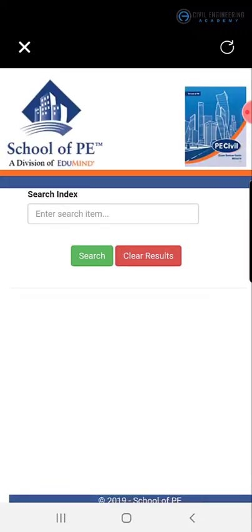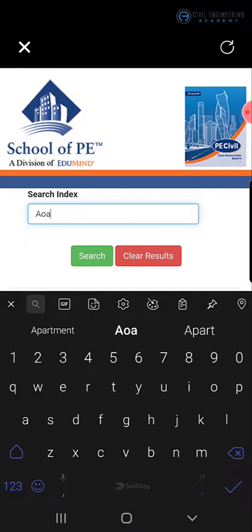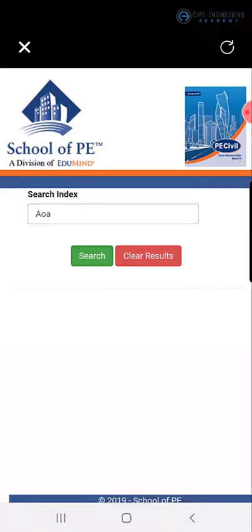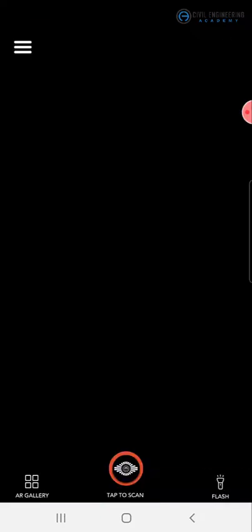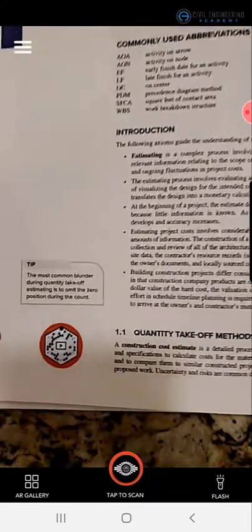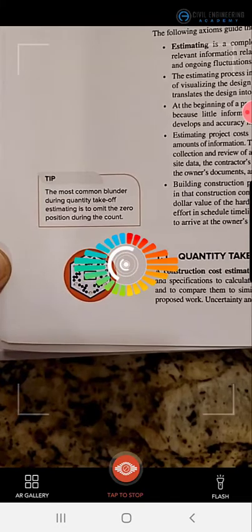Let's look at this one. This is for searching terms, and it takes you to the school of PE. You can search an index of terms and get an answer here. So let's see if we actually can find something. Type in AOA. Oh, there you go. AOA, activity on arrow. So it tells you the page number, 22 to 24, and that's what it does.